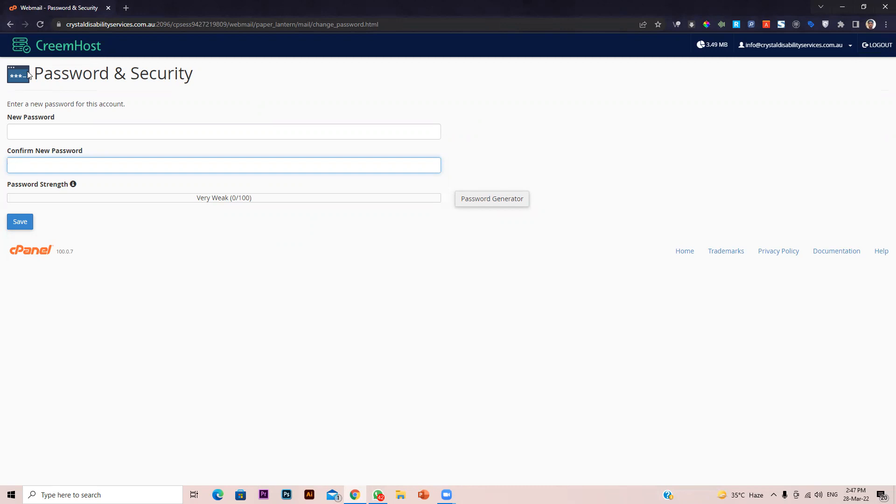You can share this video with them so they can change their password without accessing the cPanel. I hope that is clear to you. Thank you very much for your time. Bye.